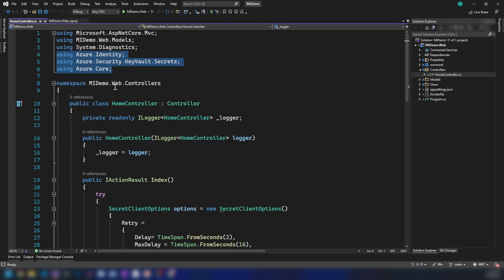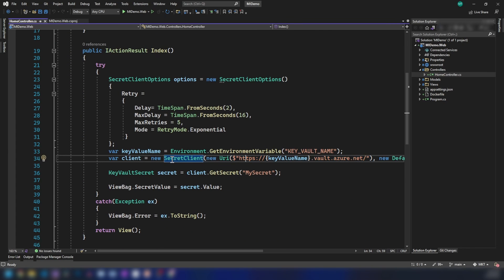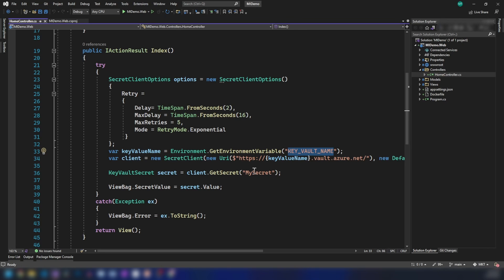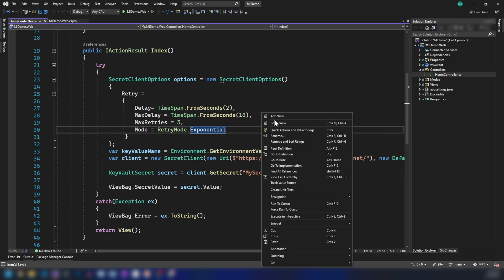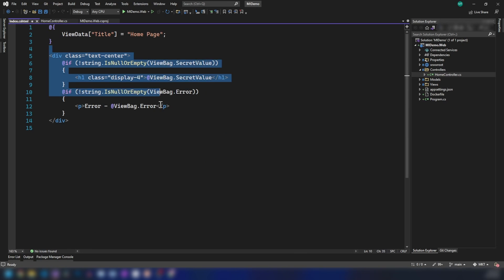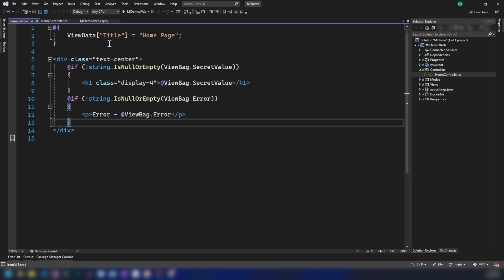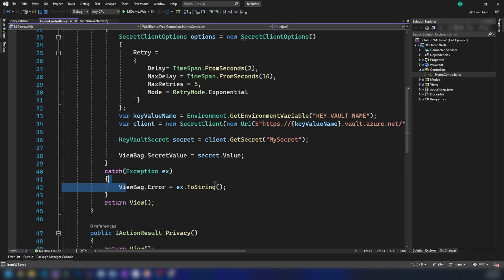Now let me add this code to the application. As you can see, I've done the necessary imports and I'm invoking the Key Vault, passing in the Key Vault name as an environment variable for my container app. Then I'm reading the secret. And if I go into the view of this page, I'm displaying the secret value if it's correctly loaded, otherwise displaying the error returned. Now we've written our application — let's deploy this to Docker Hub.